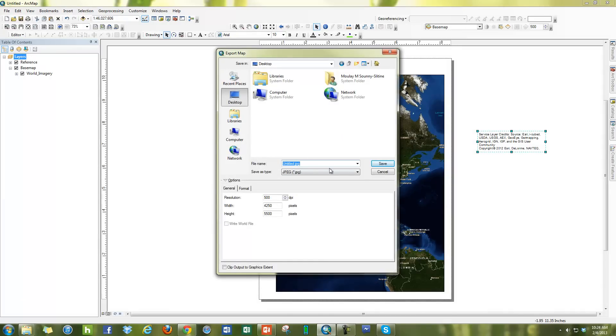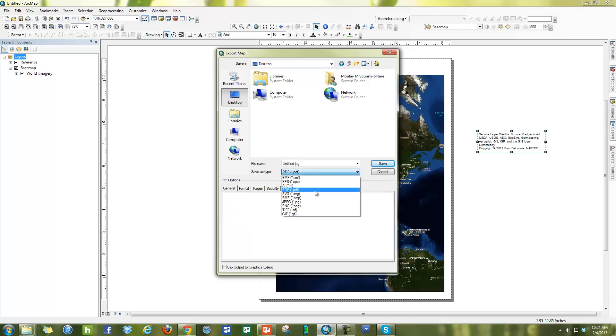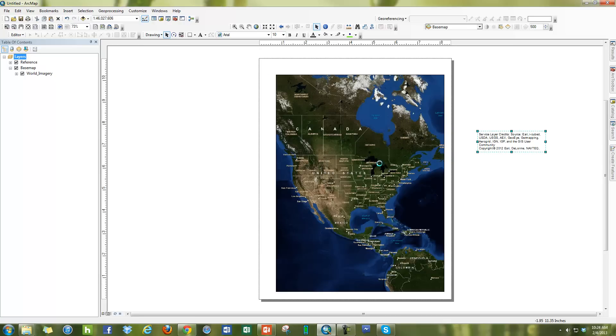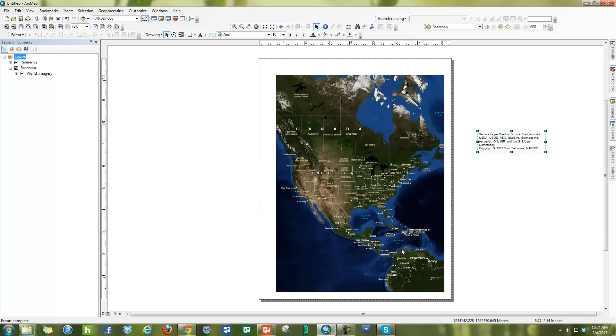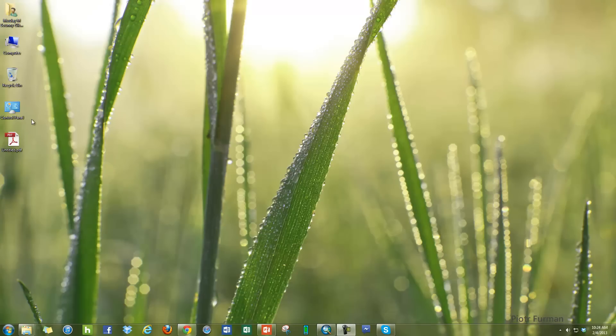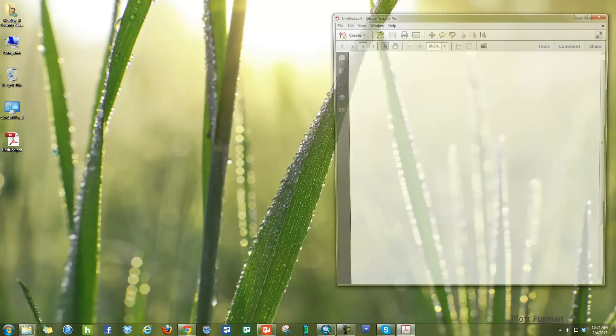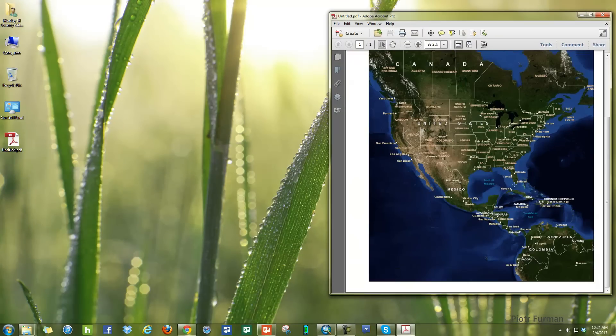You'll see that, let me just switch this over to PDF, that it won't export what's off of this palette here. It only exports what's on the previewed layout. So you can see from the map the service layer credit is gone now.